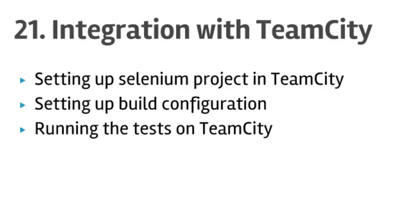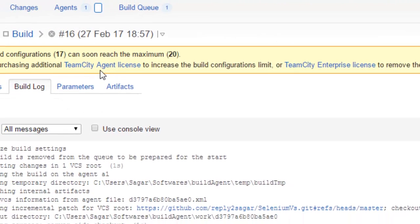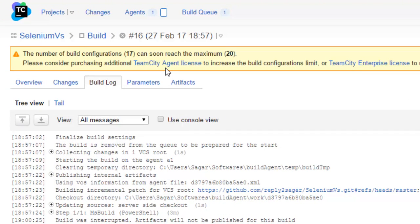I have already installed the TeamCity server on my machine. As you can see, this is how the TeamCity server looks like. If you go to the main page of the dashboard, here you will see all the projects.